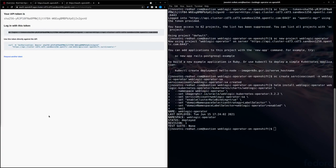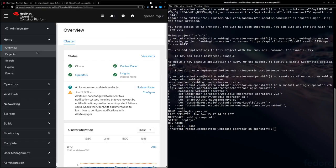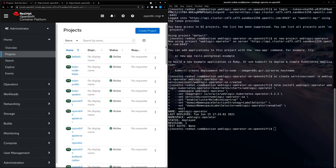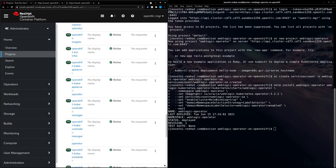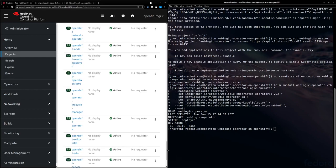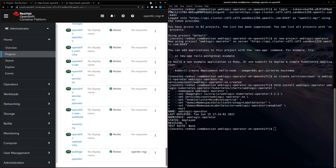Now that the deployment is done, we can go ahead and see it in the OpenShift UI. So we go here, we check out our projects. We'll go down to the WebLogic operator project that we just created.